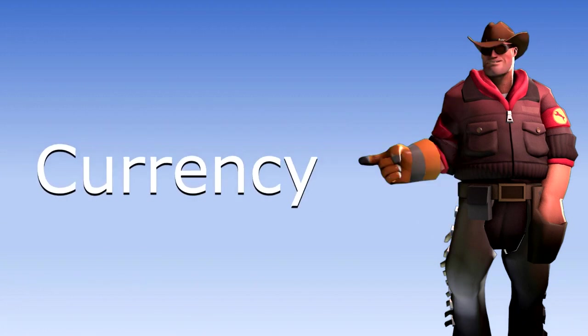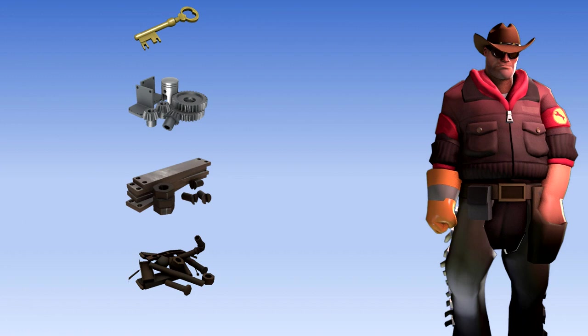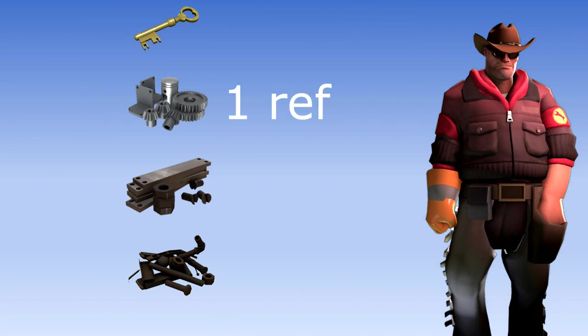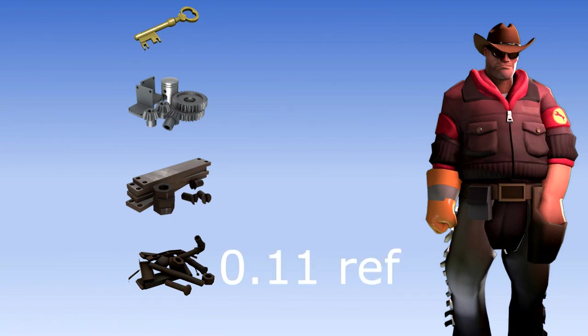Currency: TF2 uses refined metal as currency. 1 key is 62.44 refined, 1 refined metal is 1 refined, obviously. 1 reclaimed metal is 0.33 refined, 1 scrap is 0.11 refined, or 2 weapons.